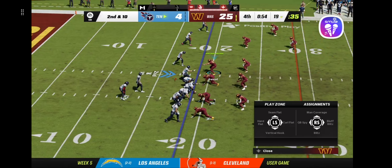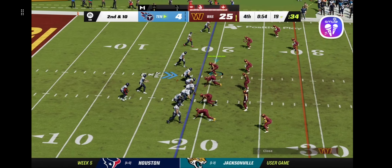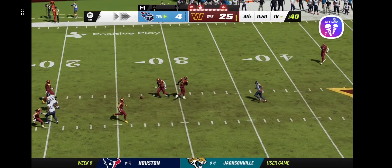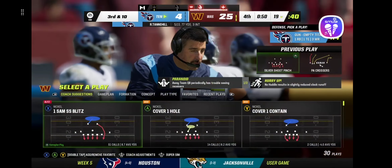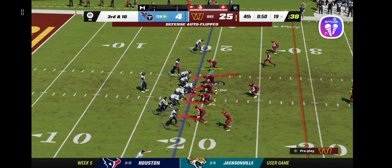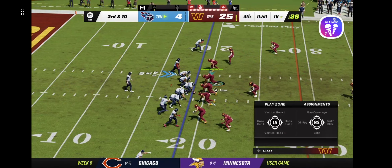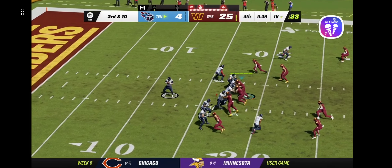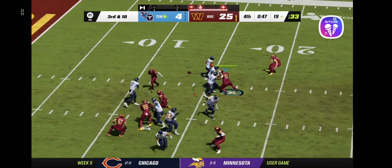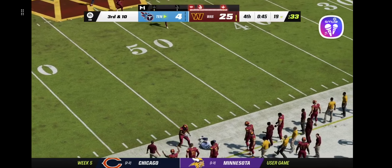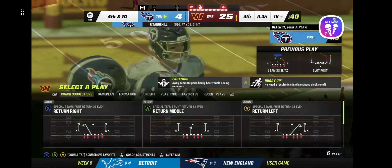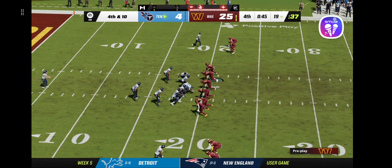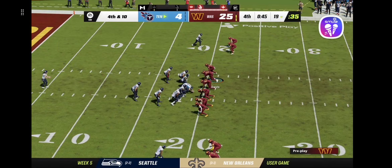After the incompletion on first, now second and ten. Tannehill throwing over the middle, but it's incomplete. Back-to-back incompletions, staring at a third and ten. From the gun, Tannehill — caught on the sideline, but he's not going to have a first down. They say he was out of bounds. A big call there that brings up fourth down.